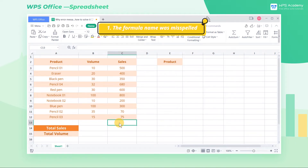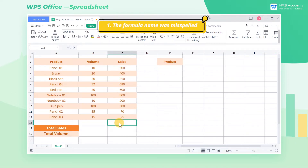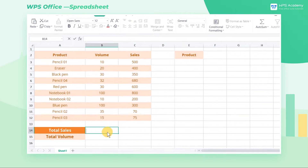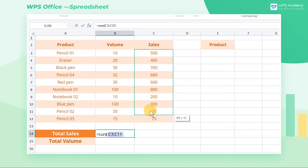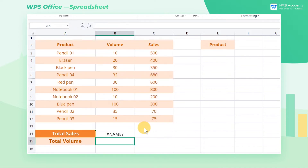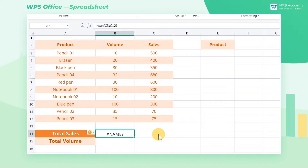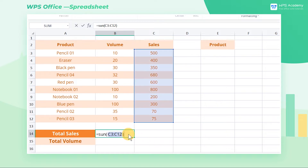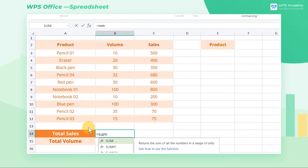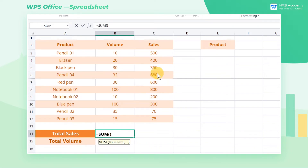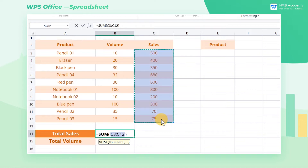First, the formula name was misspelled. Take this table as an example. When we use the formula =SUM(C3:C12) to calculate the total sales of all products, the calculation result will return the #NAME? error. This is because we entered the wrong formula name. To solve this, we need to double-check the spelling of the formula and re-enter the correct name. The correct formula should be SUM, so that we can achieve the right calculation result.